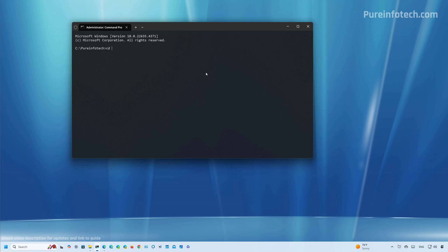Now we're going to open the path where you extracted the files. I'm going to type CD space. Then I'm going to right click right here, and that's going to paste the location. And now we're going to run this command that should enable the option to make icons smaller in the taskbar.